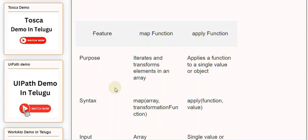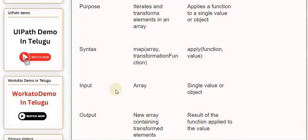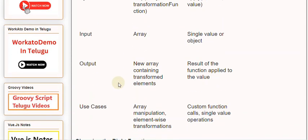apply(function, value). Input: Array vs Single value or object. Output: New array containing transformed elements vs Result of the function applied to the value. Use cases: Array manipulation, element-wise transformations vs Custom function calls, single value operations.